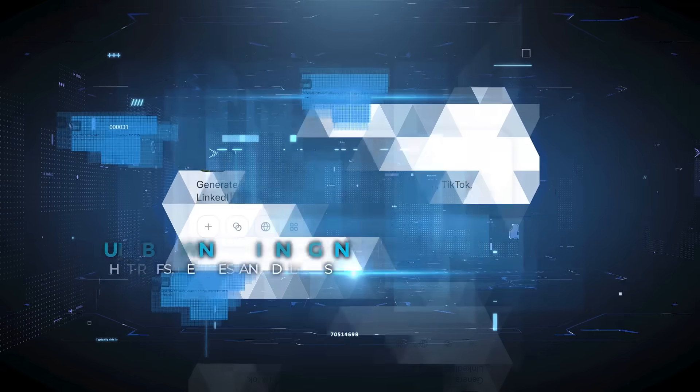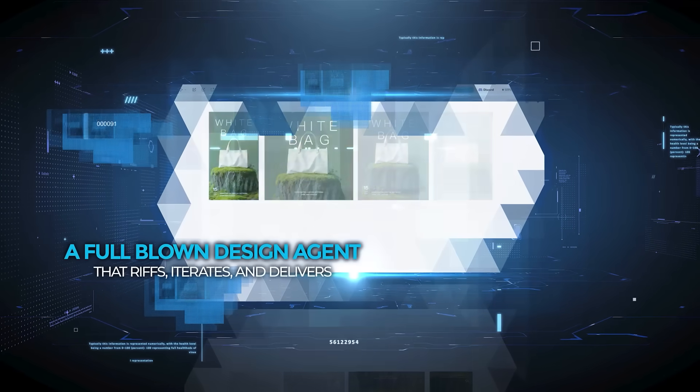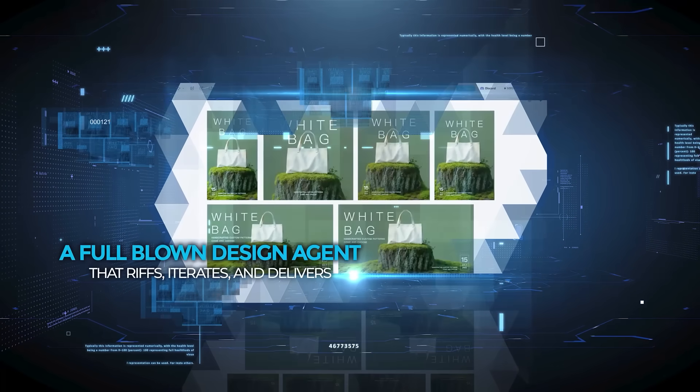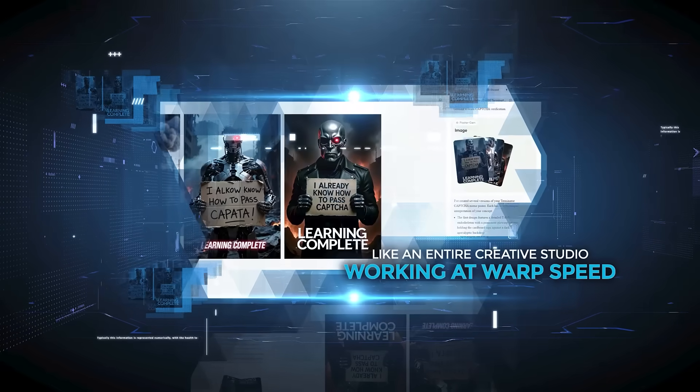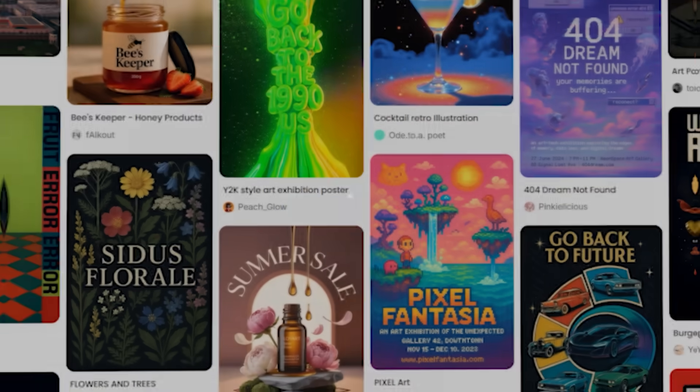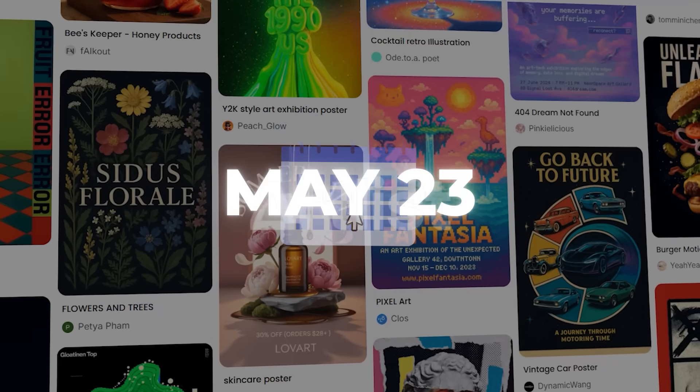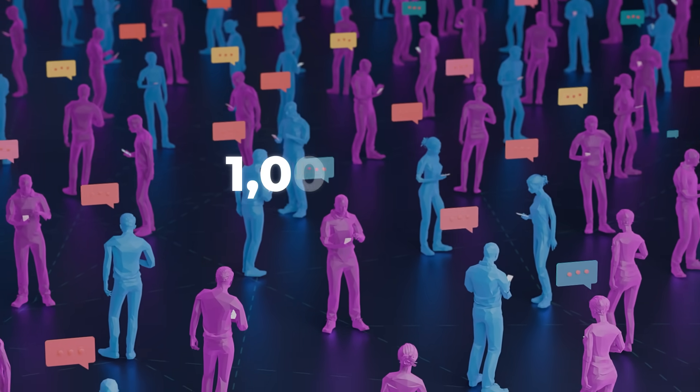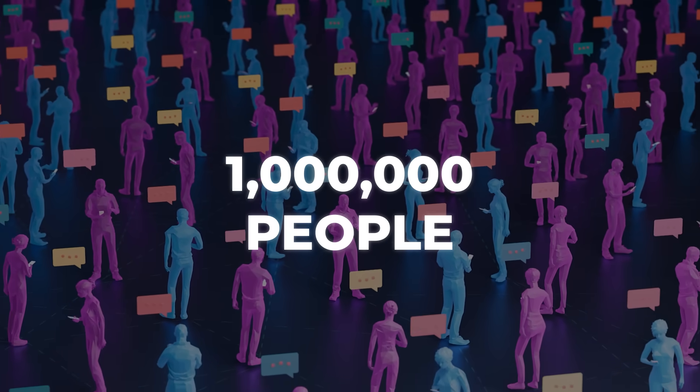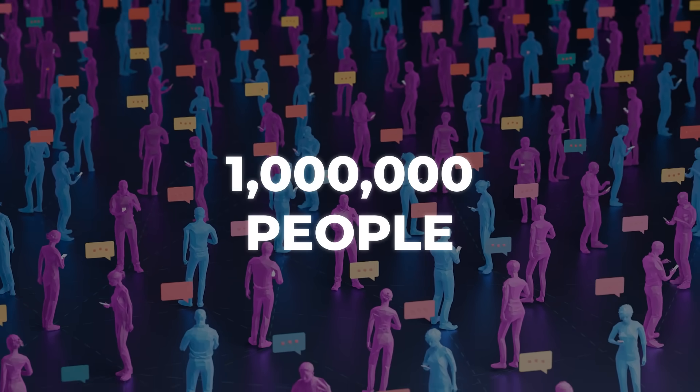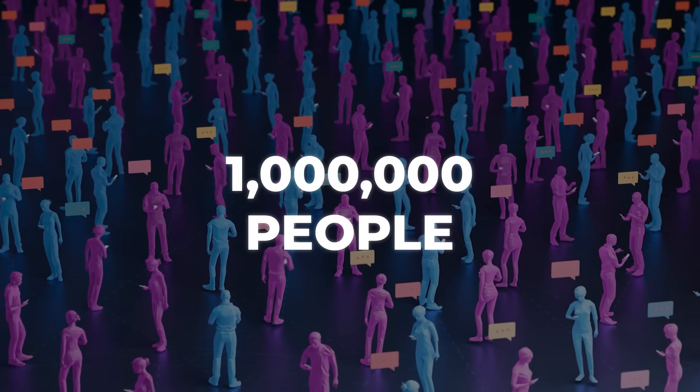A full-blown design agent that riffs, iterates, and delivers like an entire creative studio working at warp speed. Loveart officially launches on the 23rd after more than one million people joined the waitlist—it's now alive for everyone to experience.